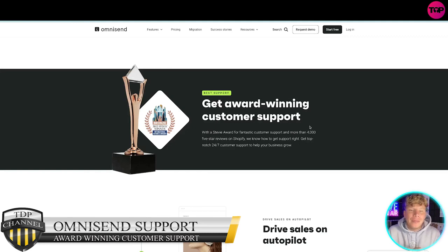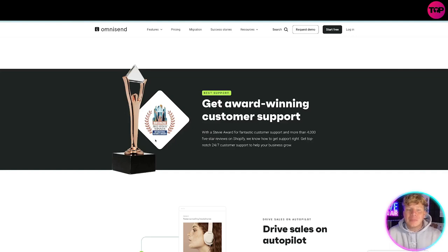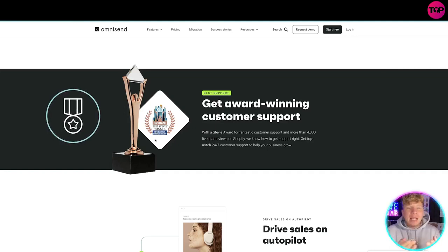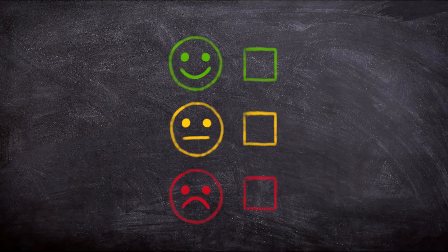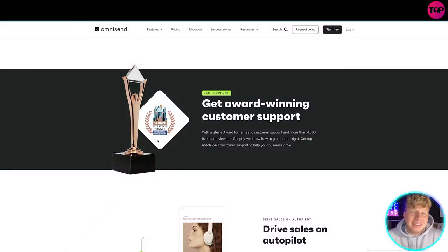Look at Omnisend — get award-winning customer support. That shows you the trust they have: the Bronze Stevie Winner Award, the International Business Award — things like that that you can put on your site. It doesn't have to be an extensive award, but reviews do the same thing. Real reviews that say 'this is a trustworthy company' — those are the things that make you stand out on the trust side of your website.